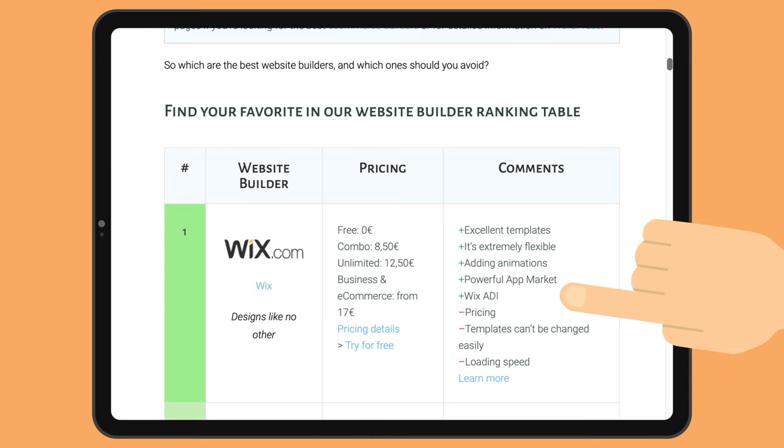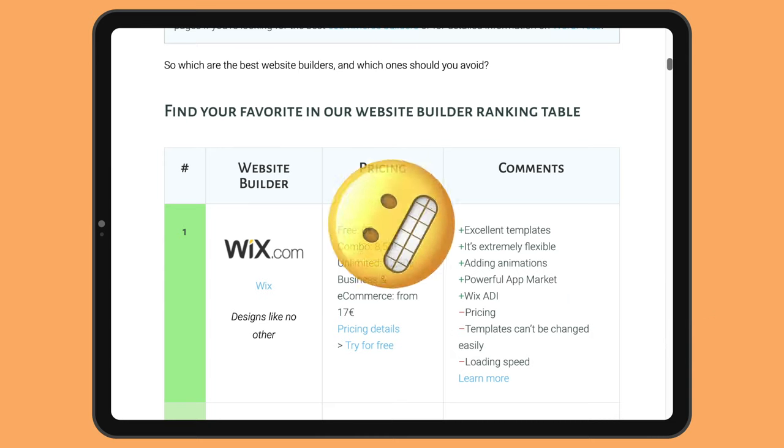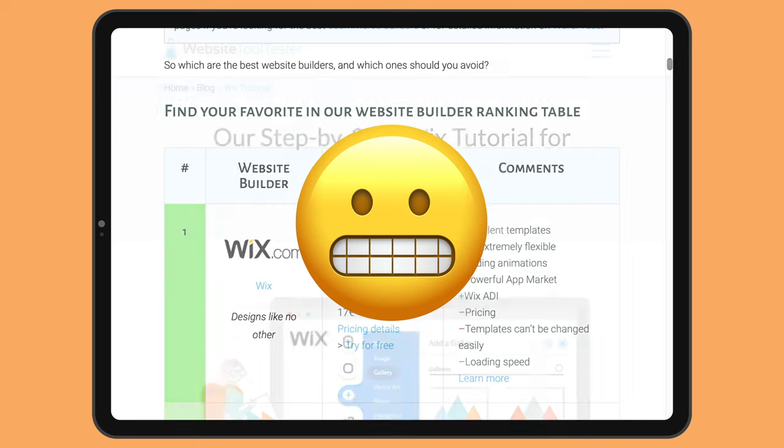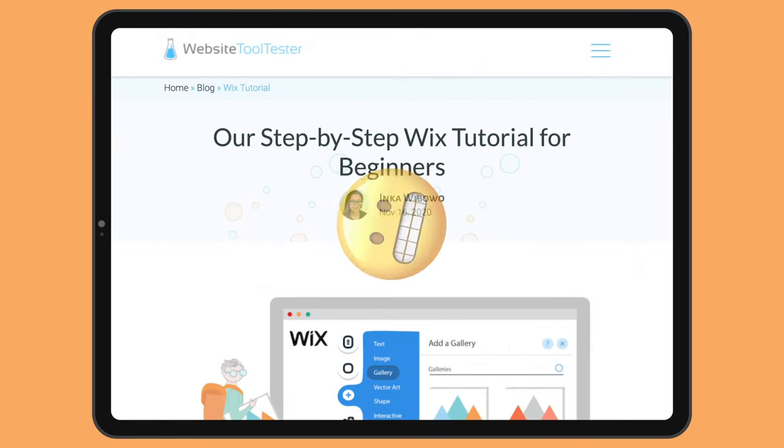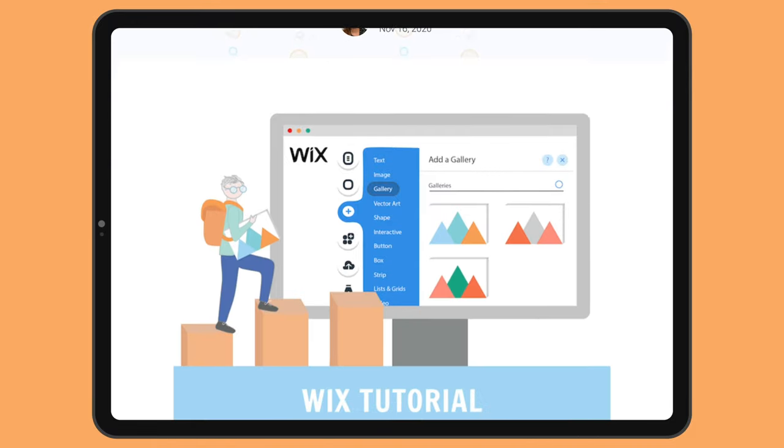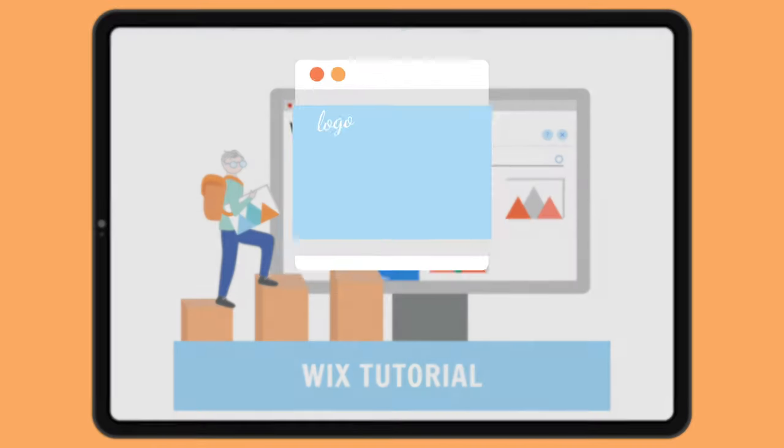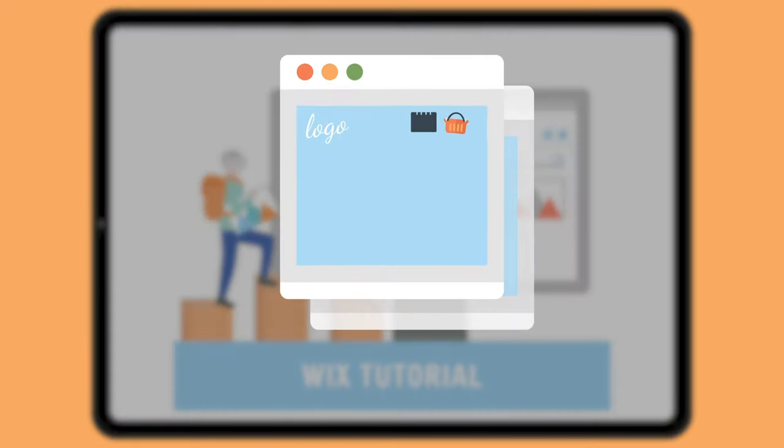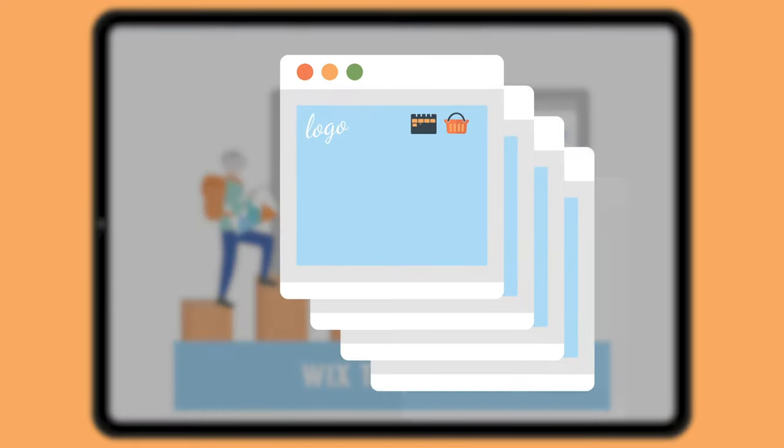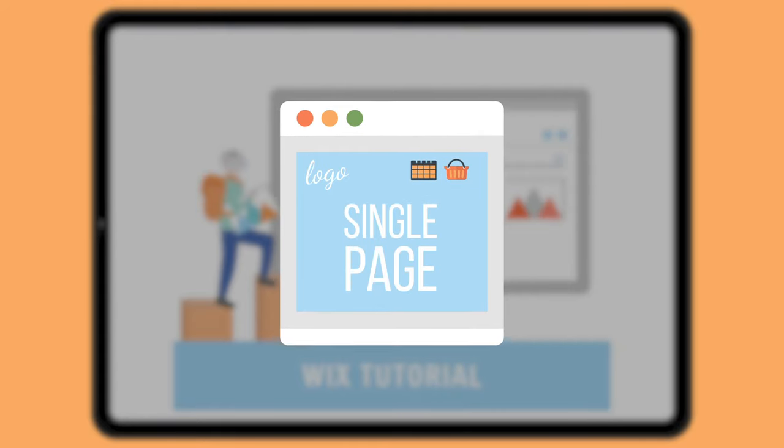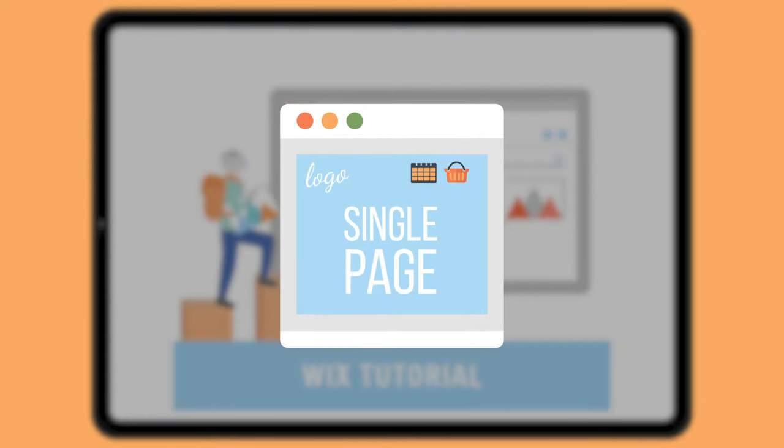That being said, Wix's long list of customization options can make it overwhelming for beginners. That's why we've put together this step-by-step tutorial to show you how you can build your very own site using Wix. This tutorial will be especially useful if your website will be very small. In our case we'll be building a single-page site. So let's get started!